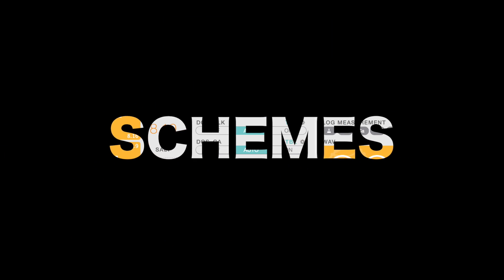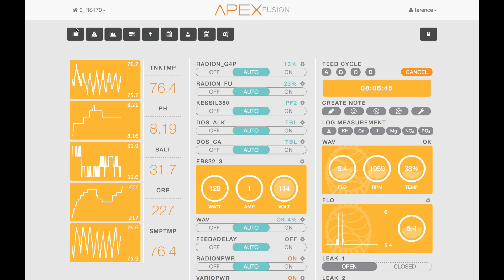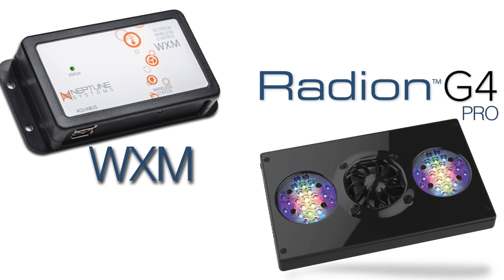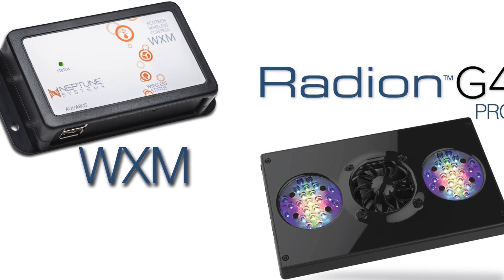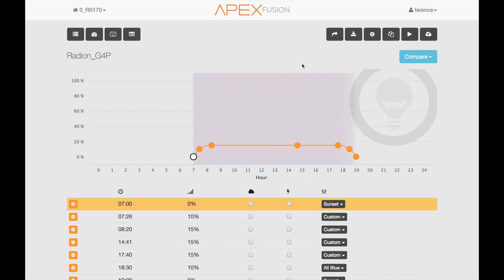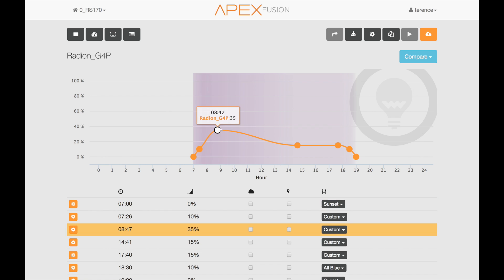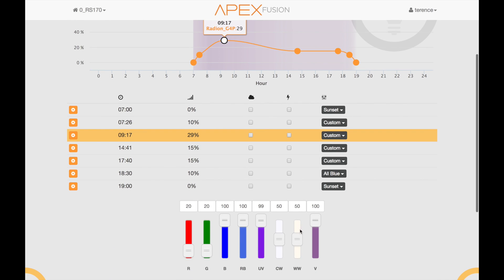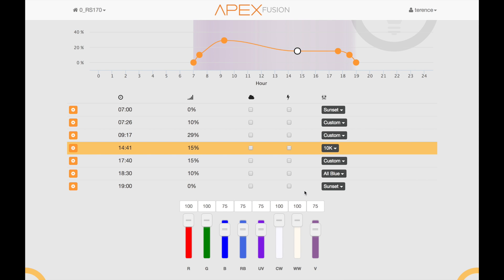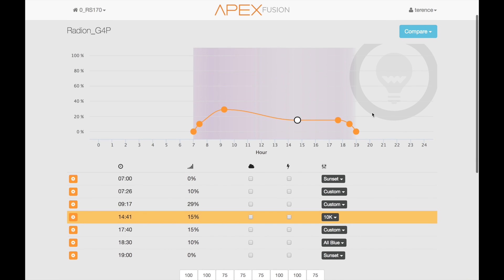Everything we're about to do with Schemes happens inside the Apex Fusion Interface. Our first example will be with the Radeon G4 Pro connected to the Apex with the WXM module. To configure this Radeon G4, you click the gear, and you'll see the usual graph for adjusting the levels, the time of day, the individual color levels. You can even change the Kelvin rating for each time of day with a dropdown list, but all of this requires you to know what you need to do — and somebody else has already solved this, and that's what Schemes are for.